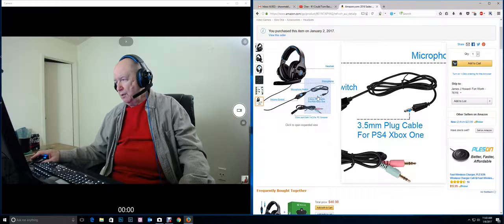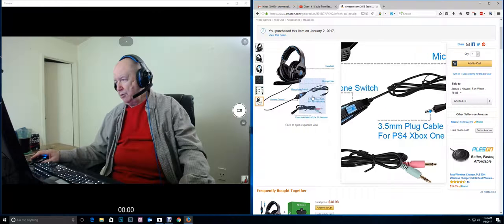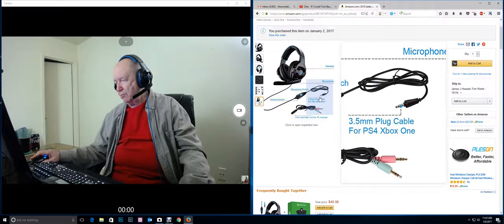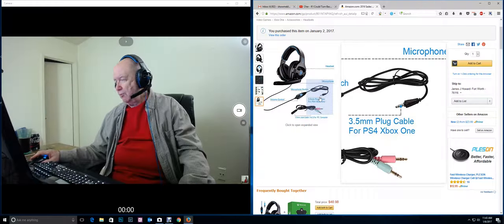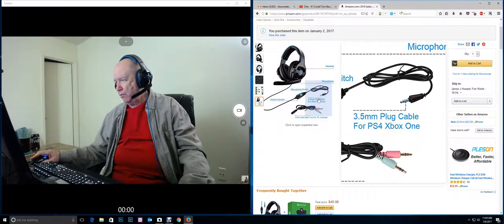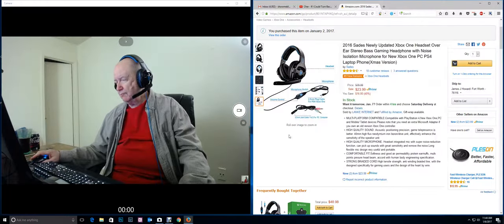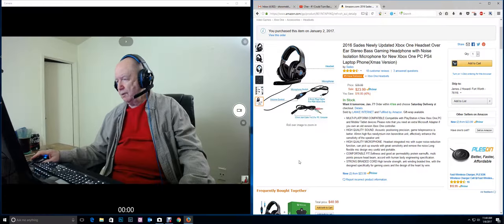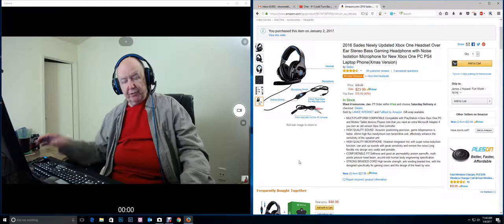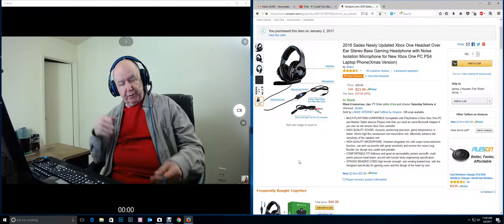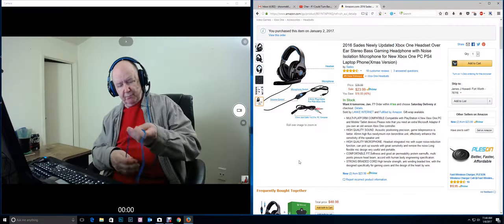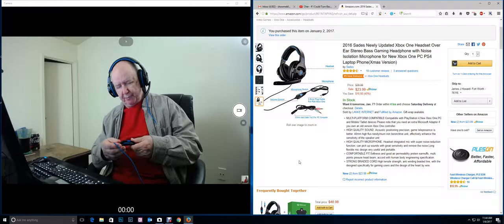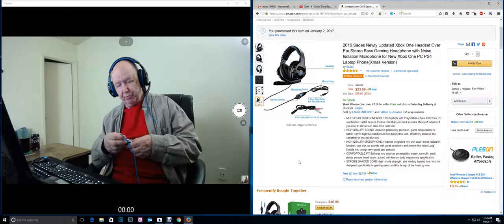And apparently you just use the regular for the PS4 and Xbox One. So like I said, it's strictly an audio jack. This is not a USB headset.